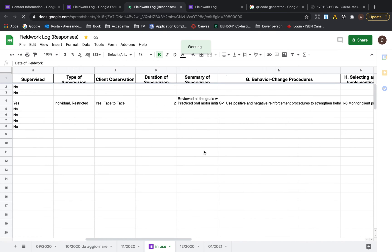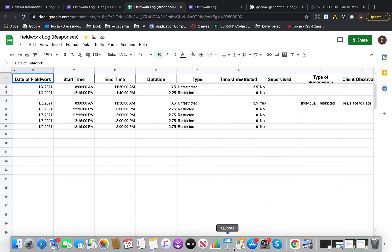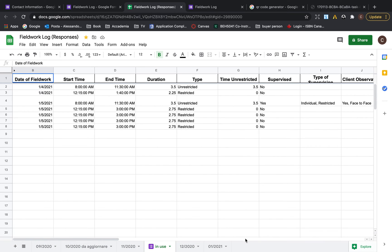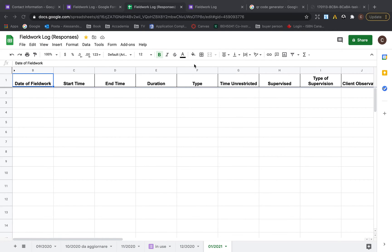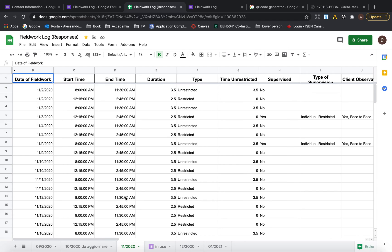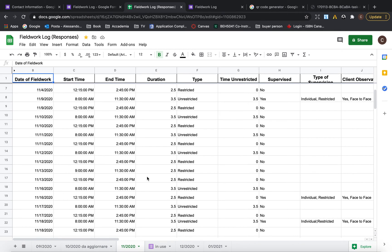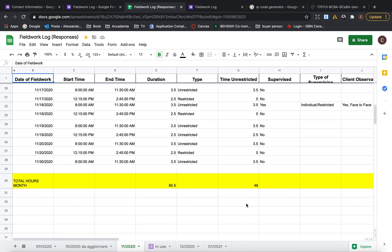The Excel sheet has everything you need. It's organized by month using tabs — once January is done I copy and paste it into a new tab so I have all months divided monthly. This makes it easy to print out or review how many hours you did, and at the end I count the hours, client observation time, and restricted and unrestricted time.